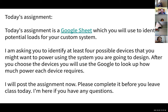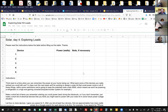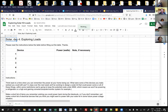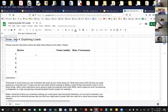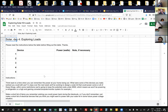Today's assignment is a Google Sheet which you're going to use to identify some loads. The Google sheet looks like this — you'll have your own copy. There are instructions below. I'd like you to read the instructions before you fill out the table. I'm asking you to identify four or more devices — I give you room for five, but I'm requiring four. Then I want you to look up how much power that device uses.